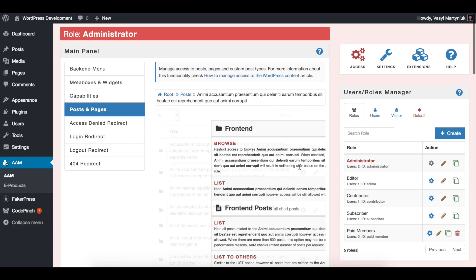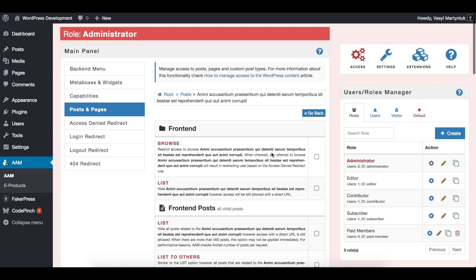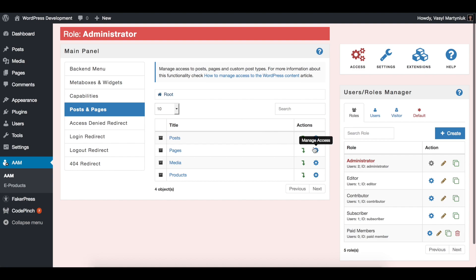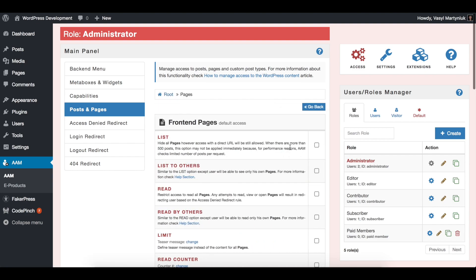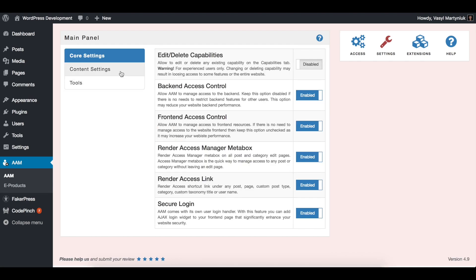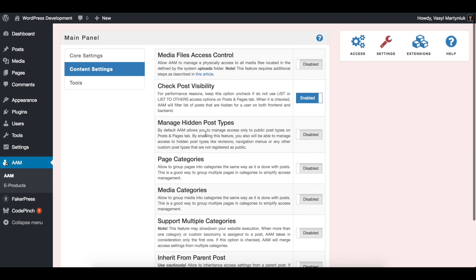You can even set up the default access to all pages and then override just for a few. Additionally, with Plus Package you can organize your pages and media library in categories.